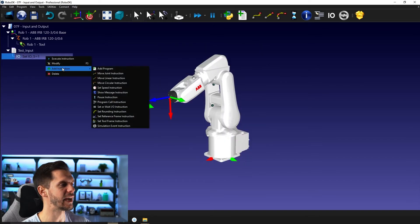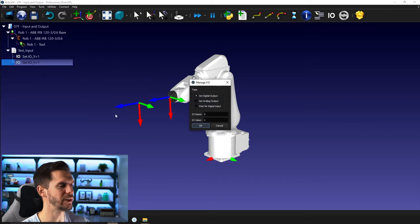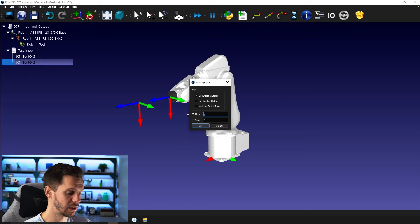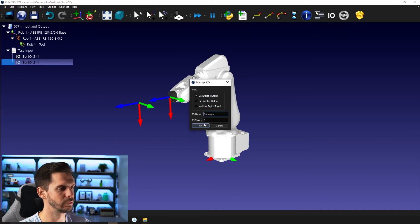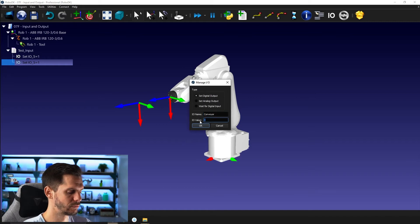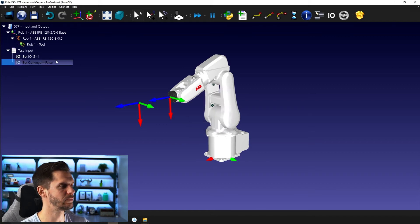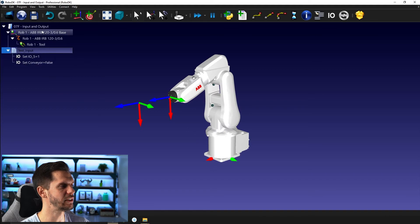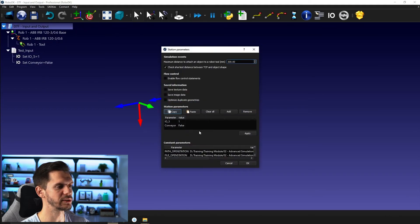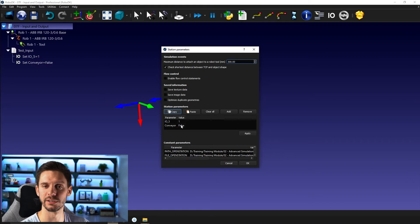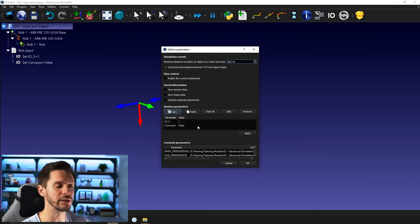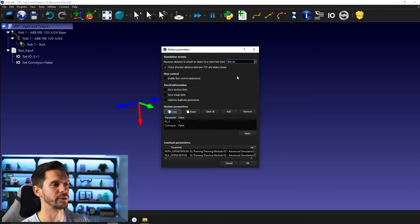If I right-click, add instruction, 'set IO or wait', then modify, I can call it 'conveyor' and set it to false. Then run the program, right-click on station parameters, and now we have IO five at one and conveyor at false. You'll have a list of all the station parameters you created, including all the IOs. That's the first thing.